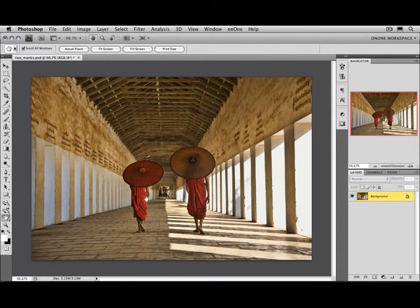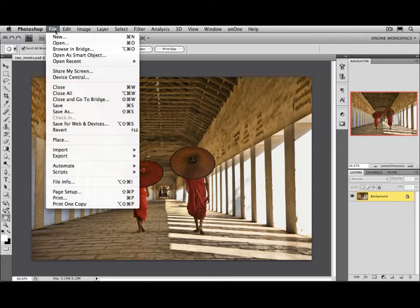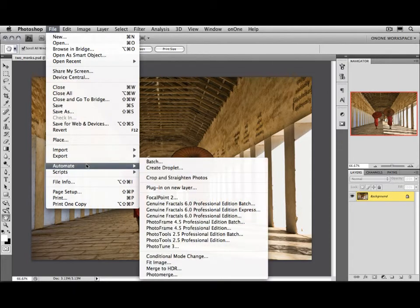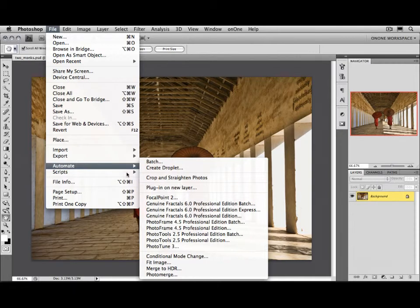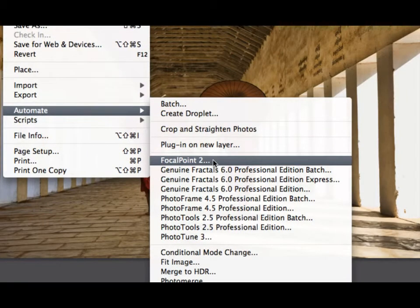Then you can access it a couple different ways. First, you can go to the File menu and then select Automate. Or if you're using Photoshop Elements, it'll be File and Automation Tools. And you'll see Focal Point is listed right here.